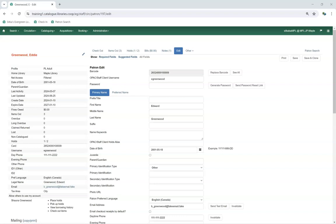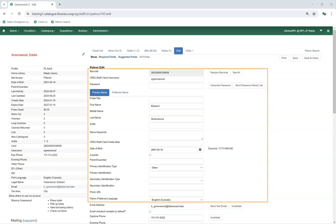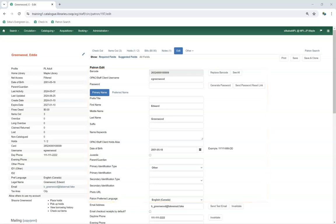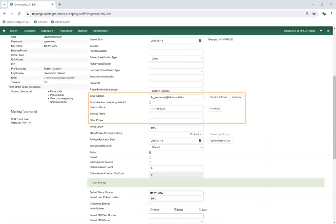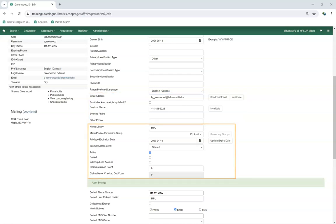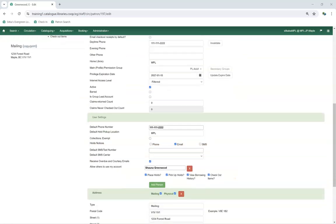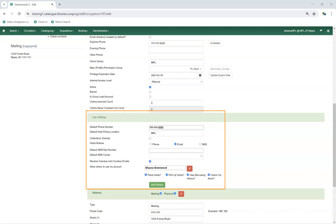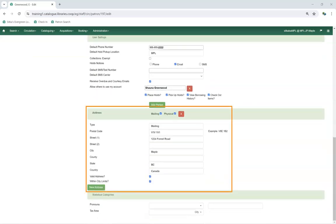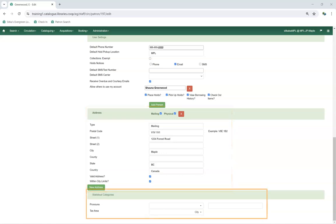The patron account fields can be divided into six sections: Identification, Contact Details, Account Settings, User Settings, Address, and Statistical Categories.